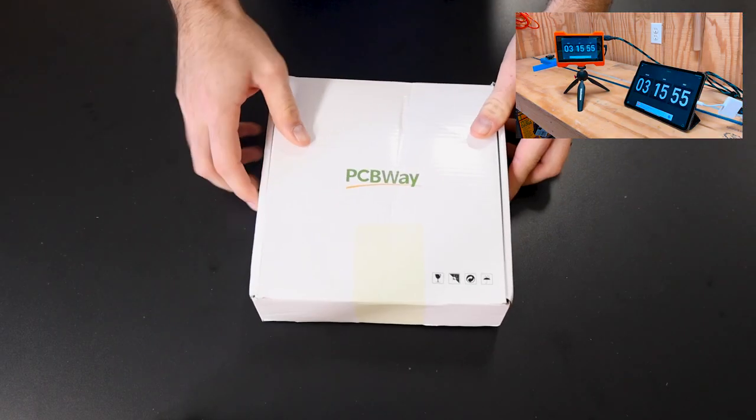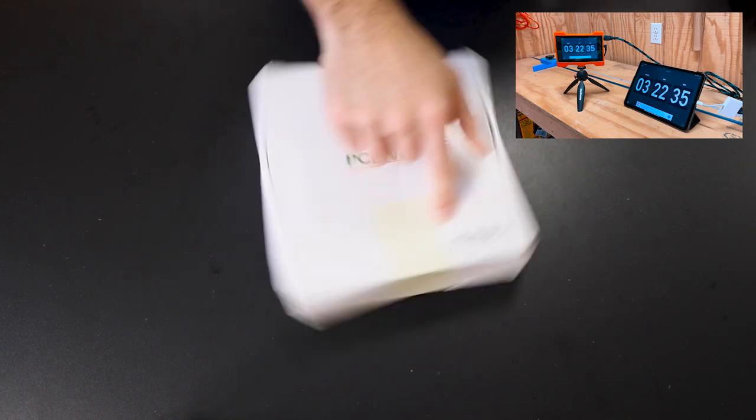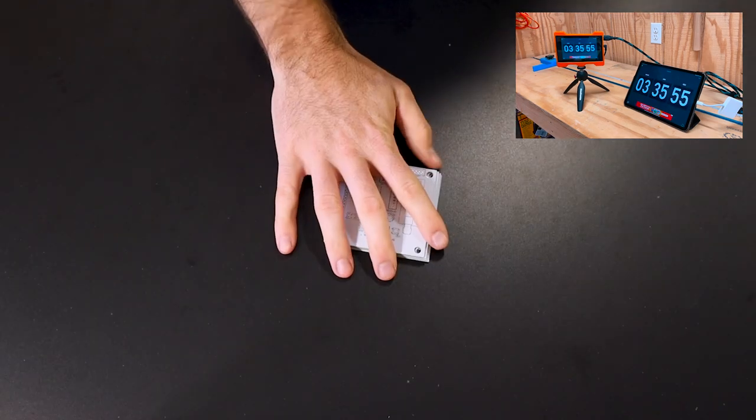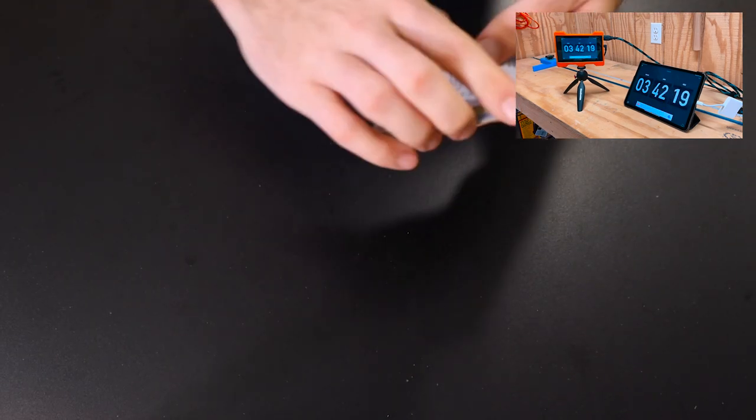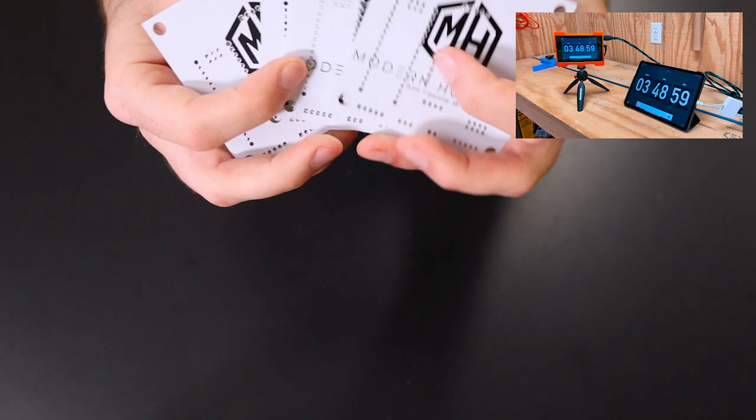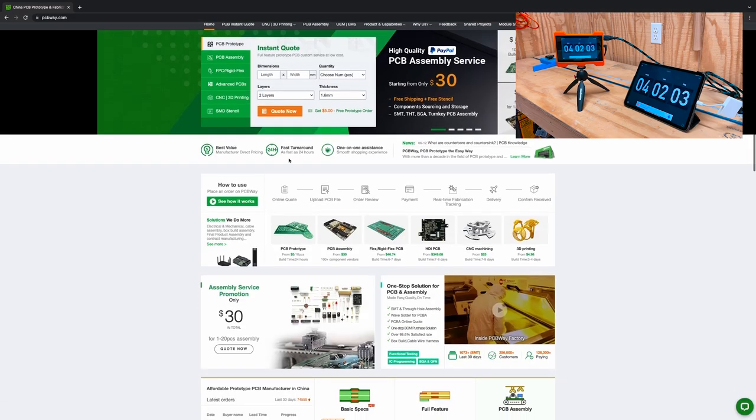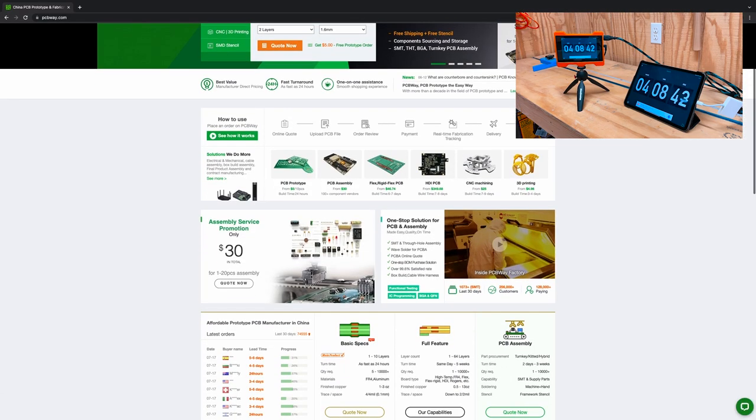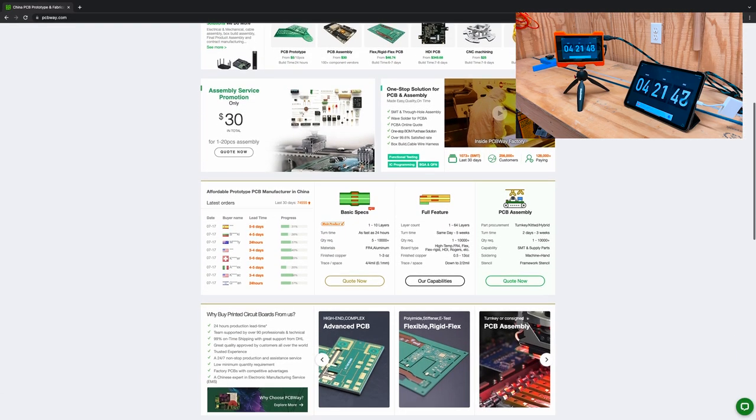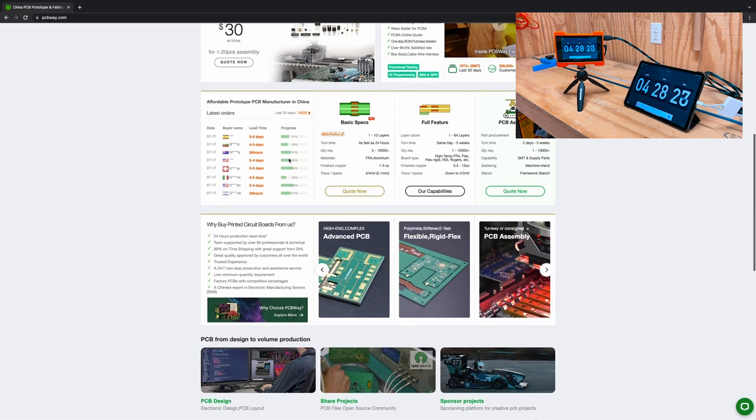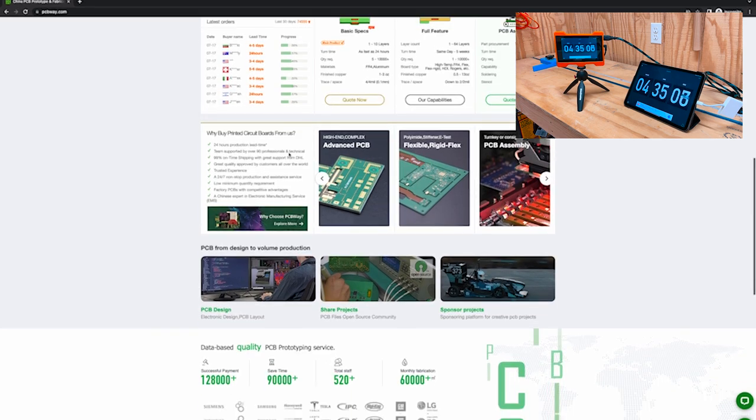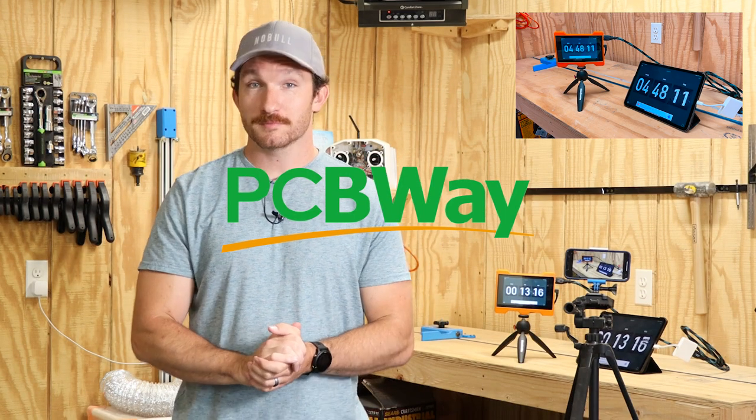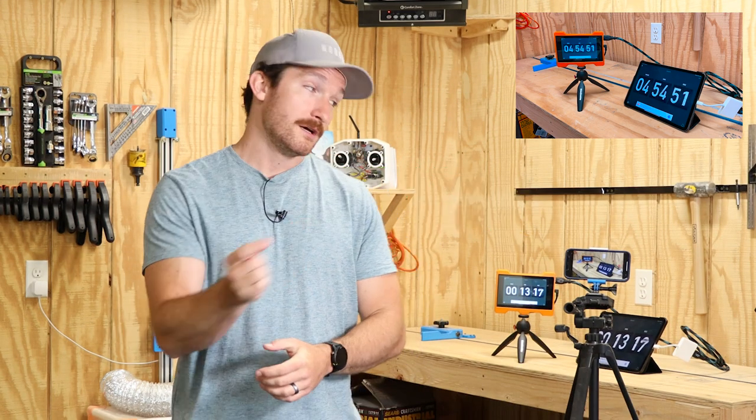PCBWay is this channel's longest-running sponsor, and I have had nothing but great experiences with them. So, make sure to check out PCBWay using the link in the description so you can get $5 off your first order and start your project off the right way. Huge thanks to PCBWay for sponsoring this video. Now, let's get back to it.